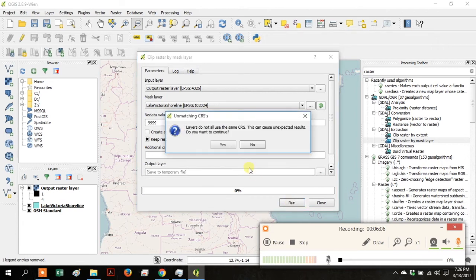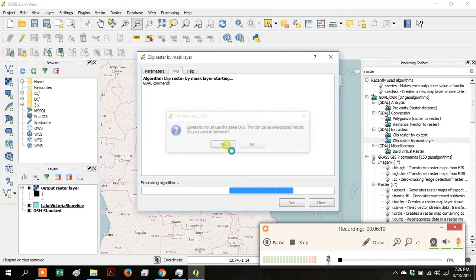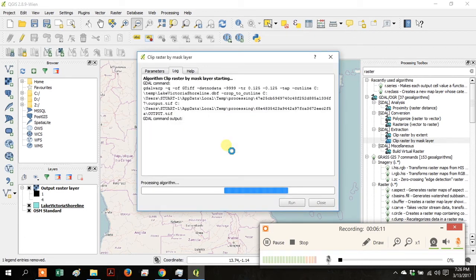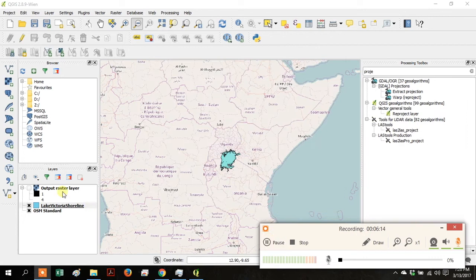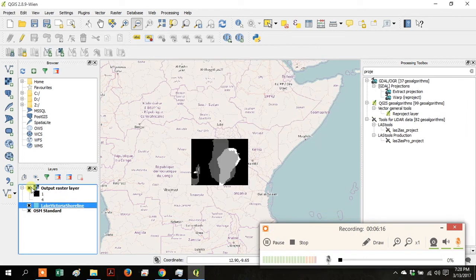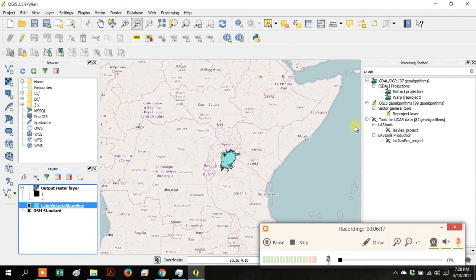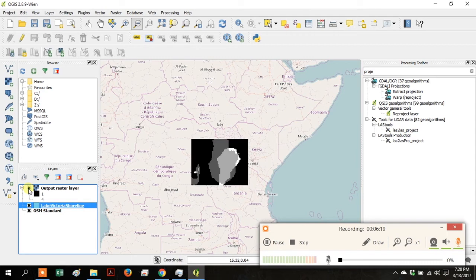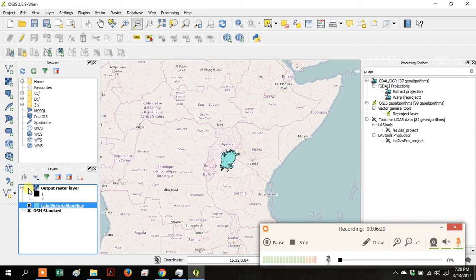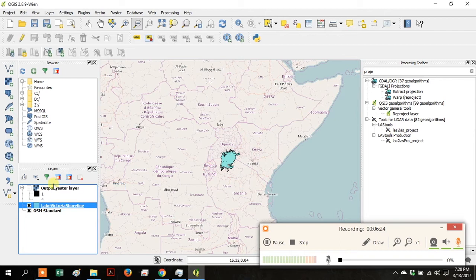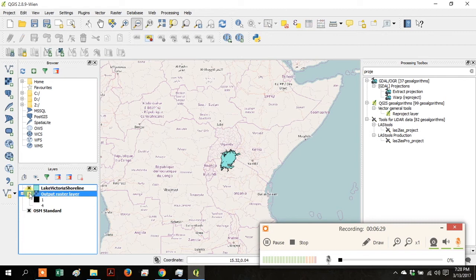Just click Yes if you get the Unmatching CRS's Warning. Turn on the Output Raster Layer and move your Lake Victoria shoreline above it so you can see it underneath the lake outline.